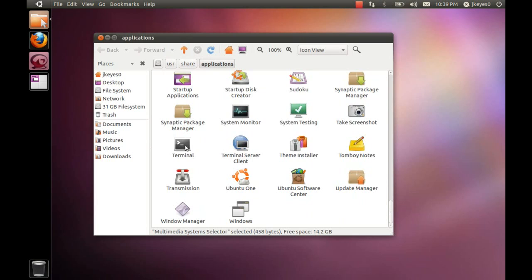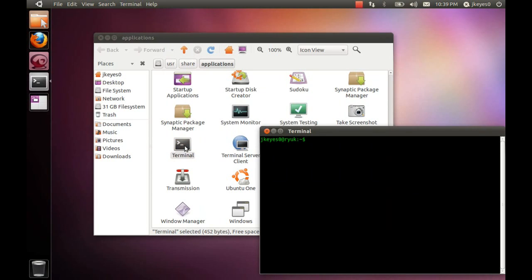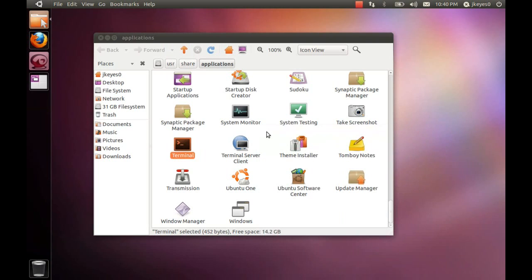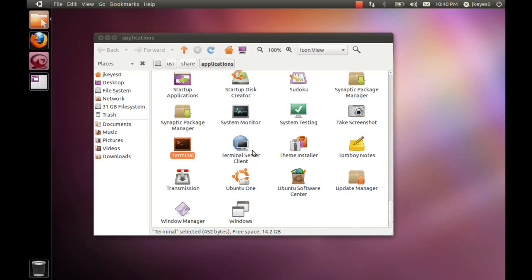Now, you'll notice if we go into the terminal, just to take a quick look, uname -r. We've got the kernel version 2.6.37-7. That should be the latest version of the kernel. I believe that's RC4. If it's not, do feel free to correct me in the comment section below. Very nice to see them including the latest kernel.